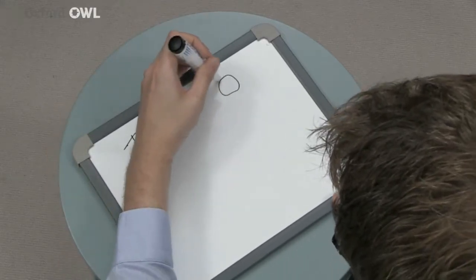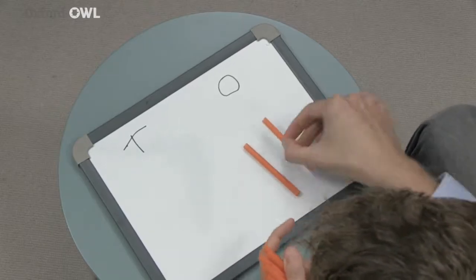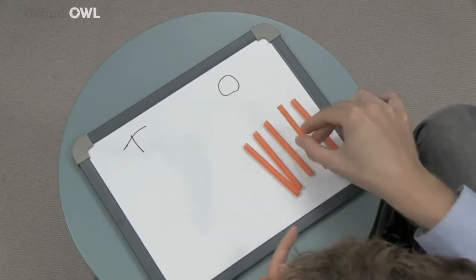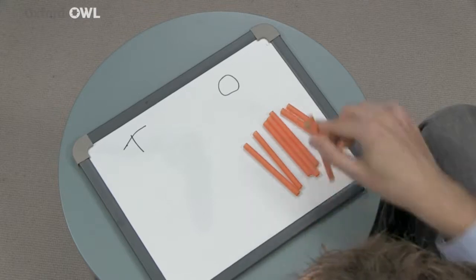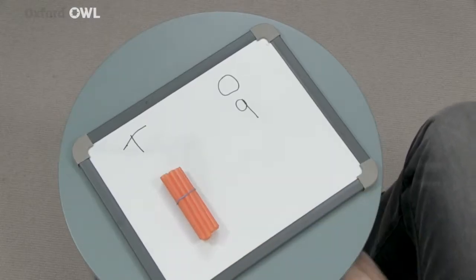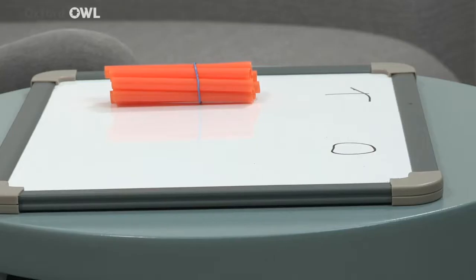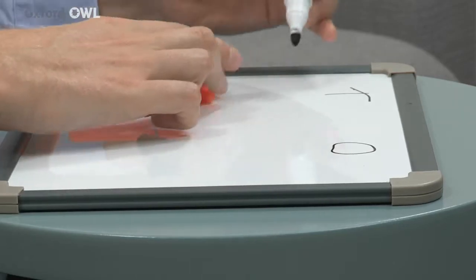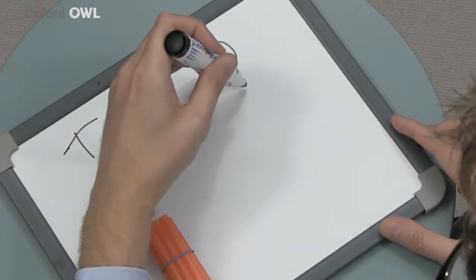Grouping in tens will help your child understand this. Let's take these straws — I can count out 9 of them: 1, 2, 3, 4, 5, 6, 7, 8, 9. And I can put a 9 in the ones column. But when I count 10 of them, I group them into one group of 10, and put a 1 in the tens column and a 0 in the ones column.